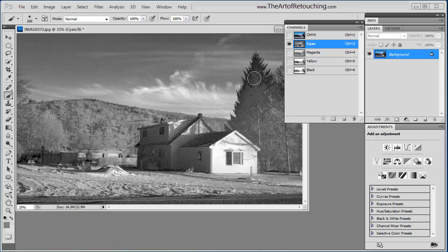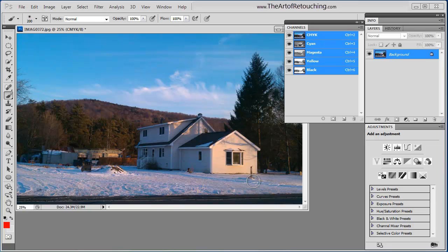what it does is it creates a grayscale image of just the cyan. The blacker the area is, the more cyan fills that area. And the whiter it is, the less cyan is filling that area. So if you look at the composite image, you can see down here on the side of the building,